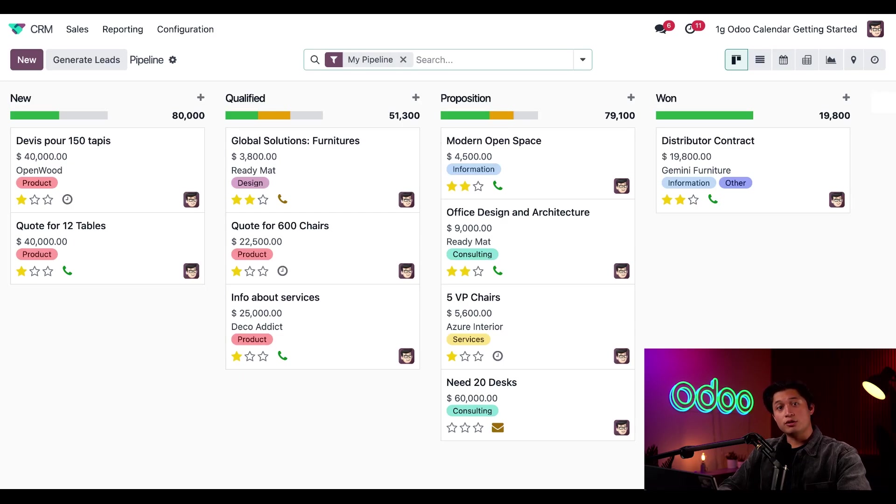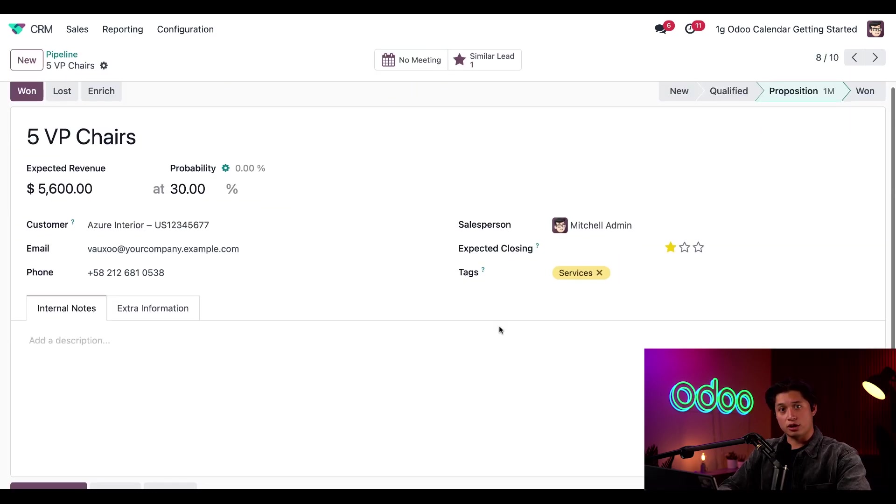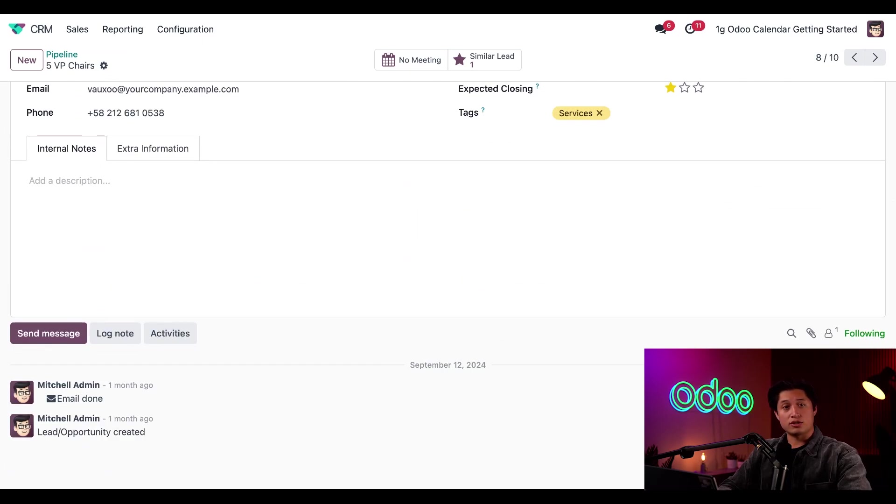Each record in Odoo has a chatter section. For example, if I click into the 5VP chairs card, the chatter shows us any updates, messages, log notes, or scheduled activities related to this record.